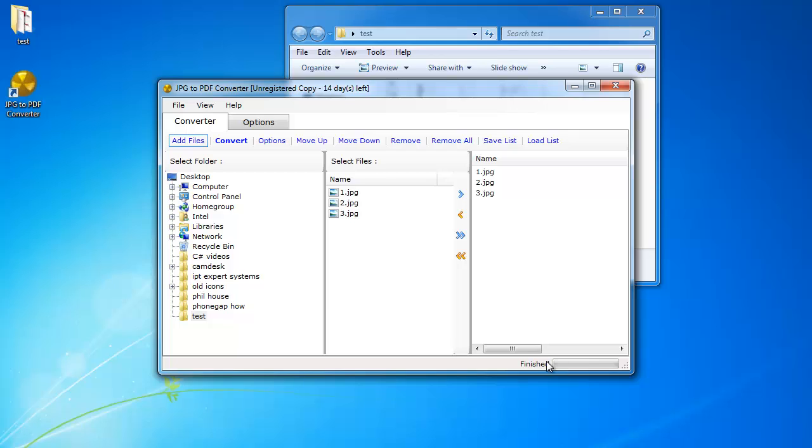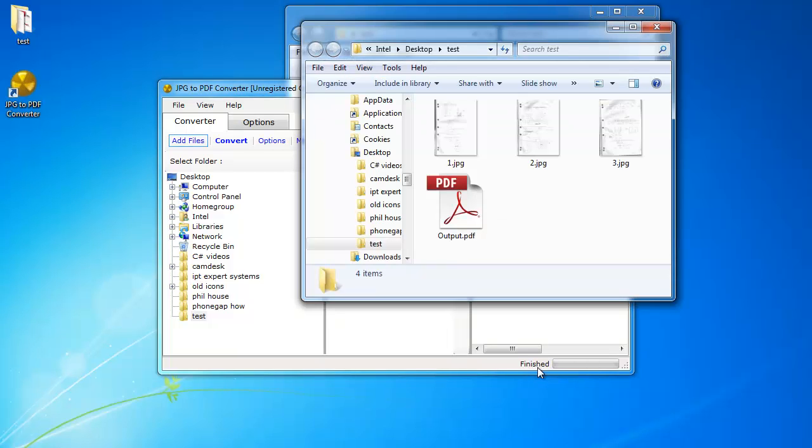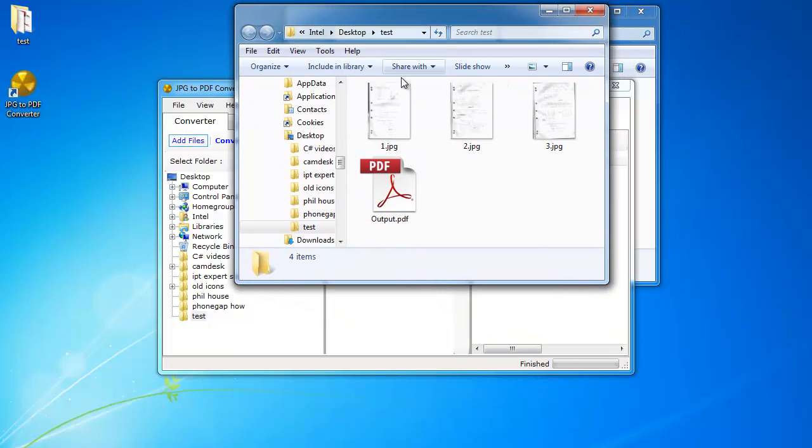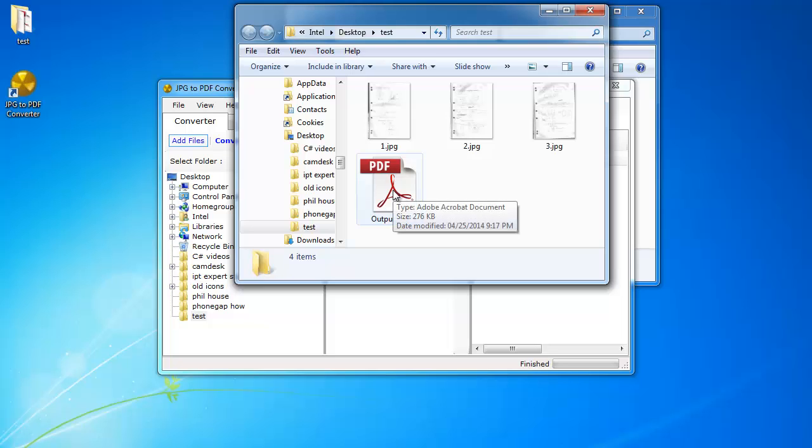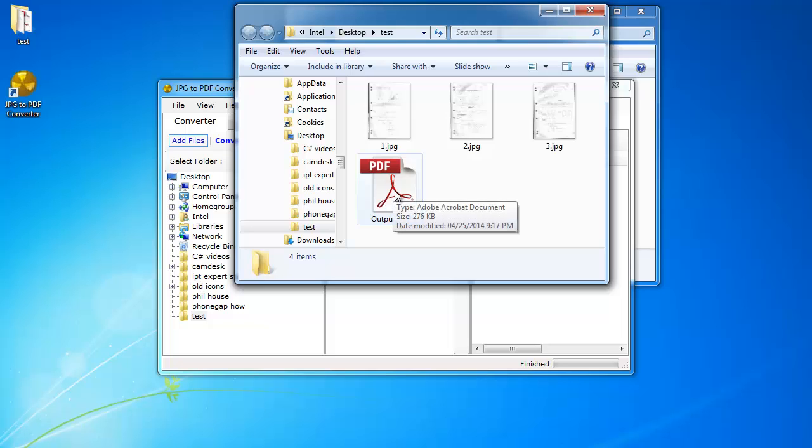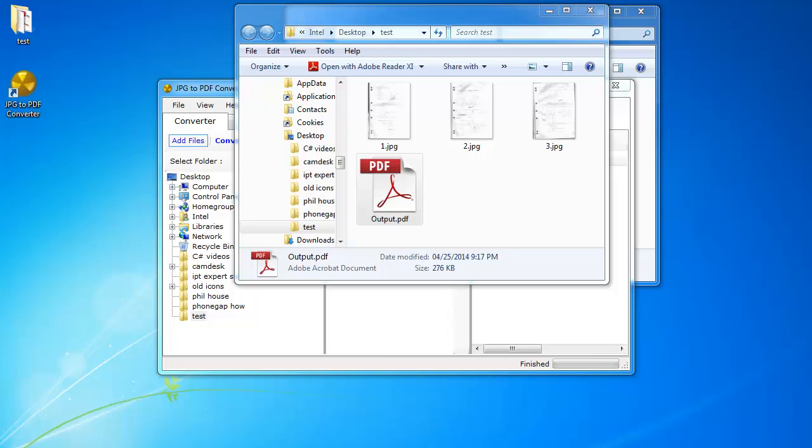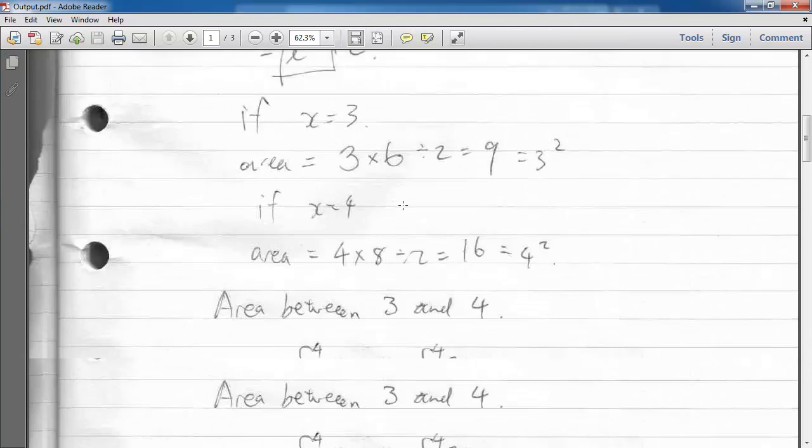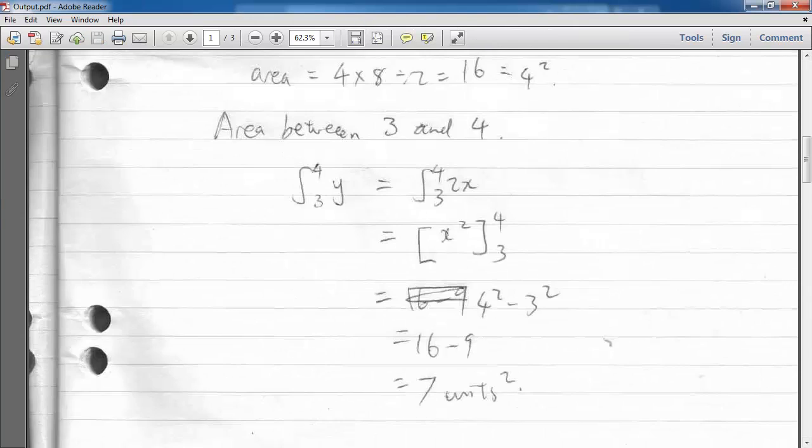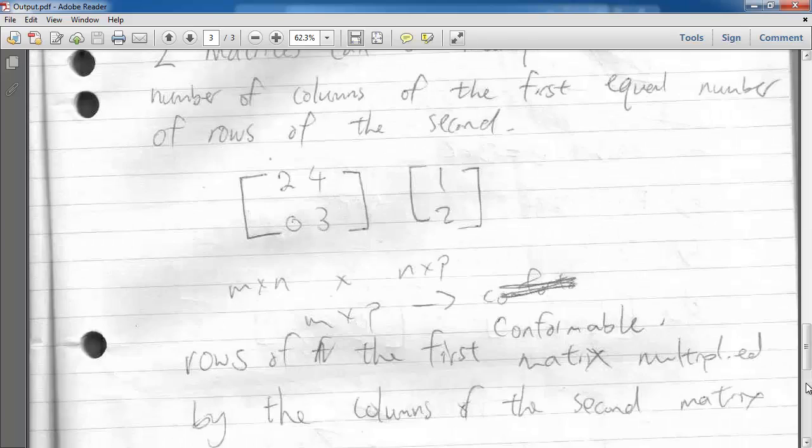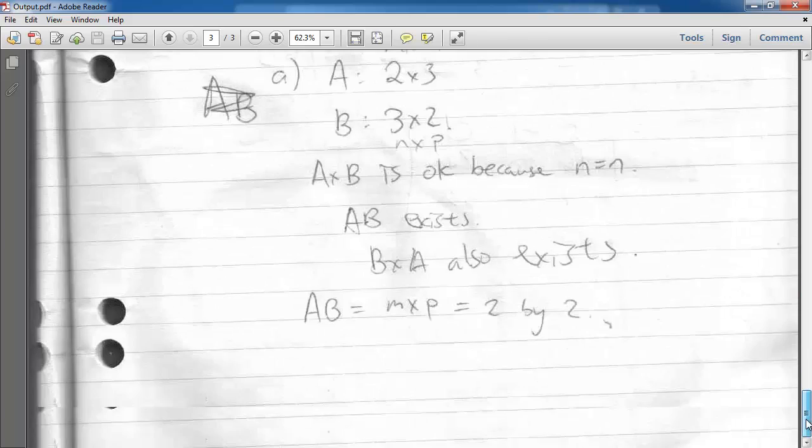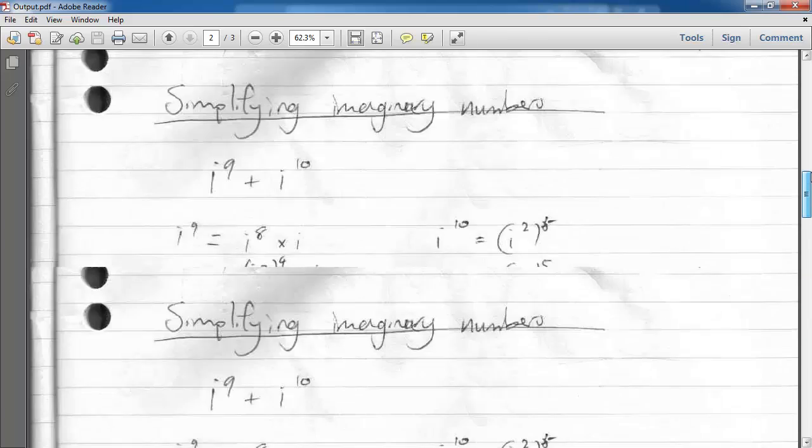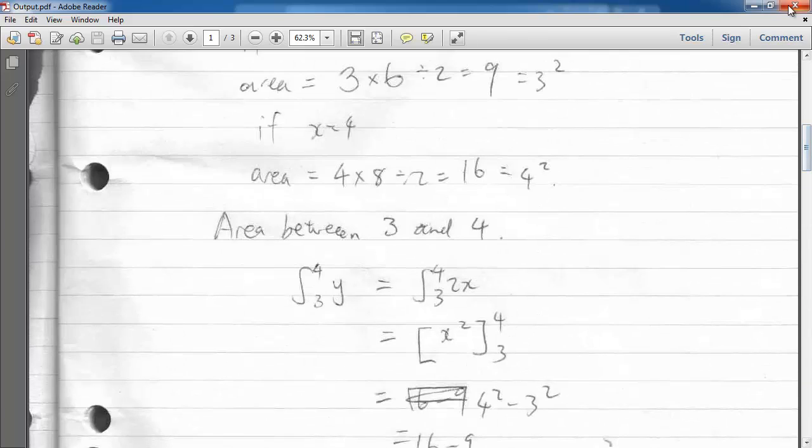It's actually very quick and it's finished already. Now you can see in my folder I have an output.pdf and if you open this up you can see that it's all been converted into one single PDF file. All three pages in one file.